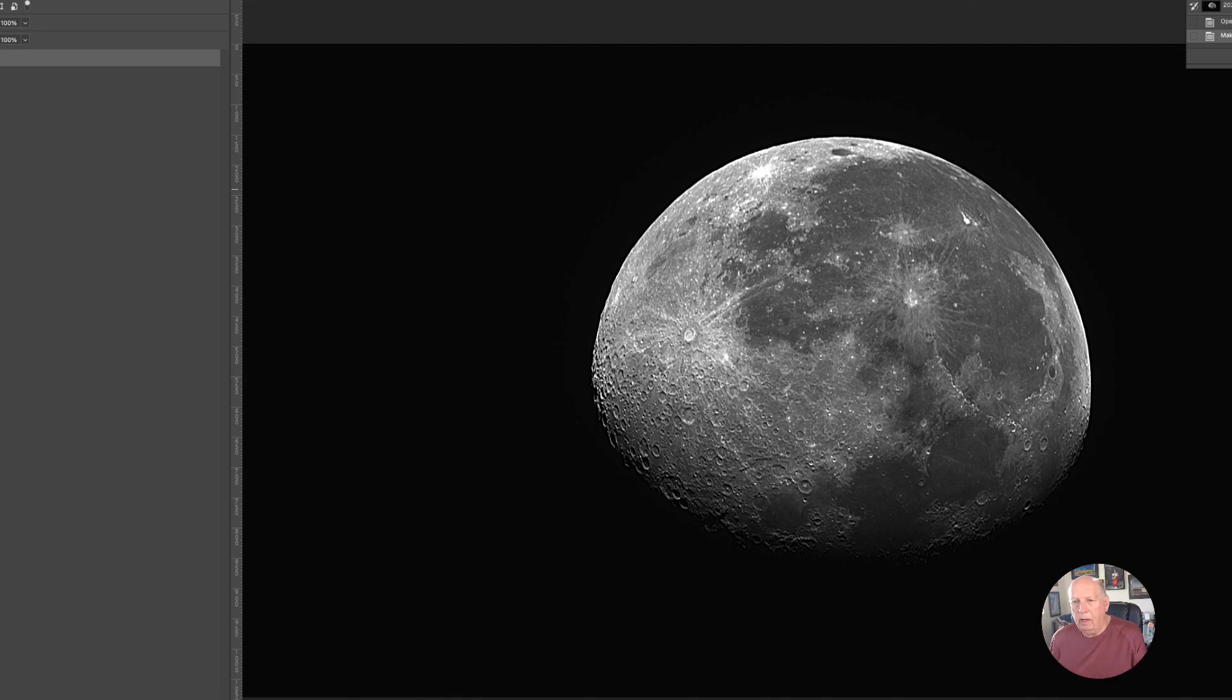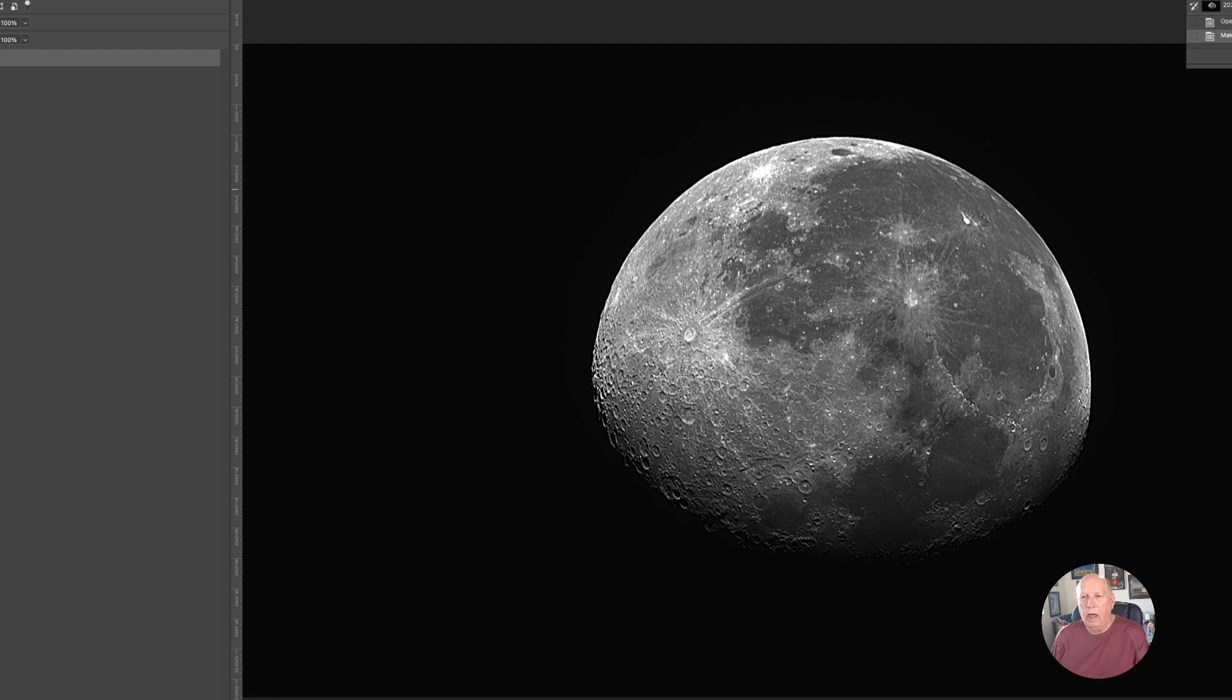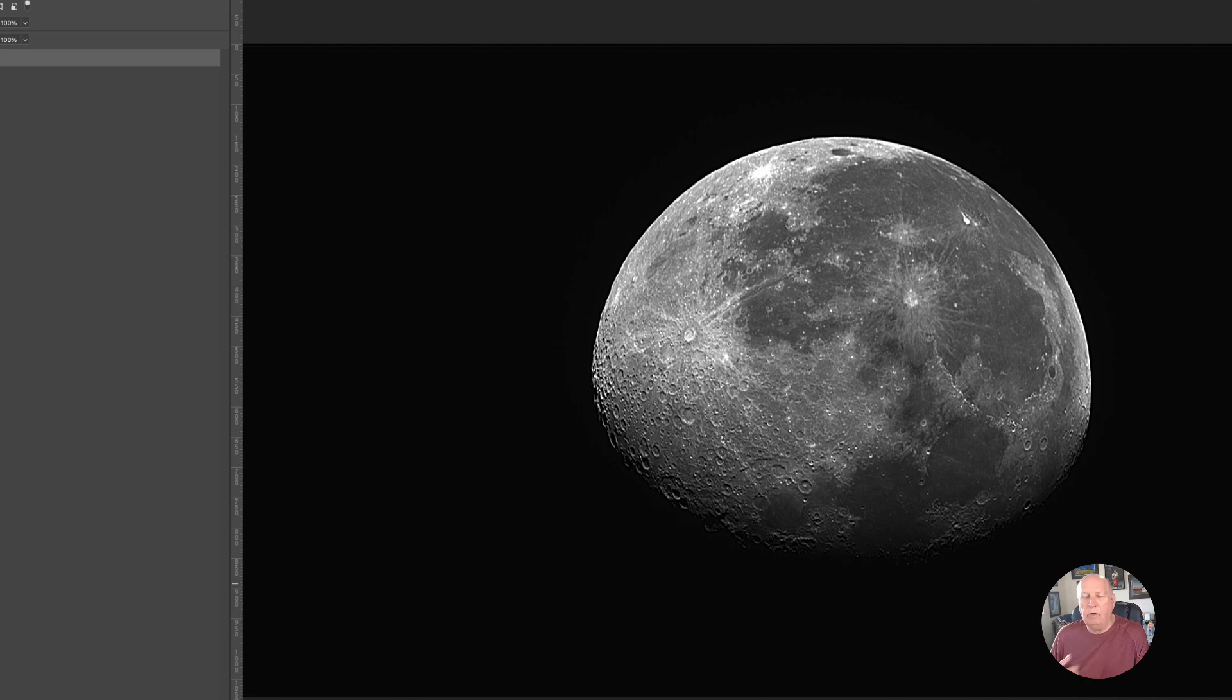But bottom line is I used 15% of the images and got such a great looking image out of this. I hope you enjoy this.